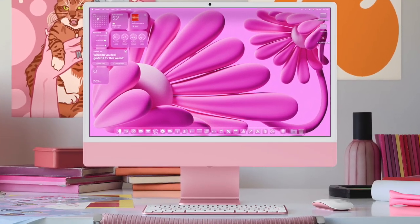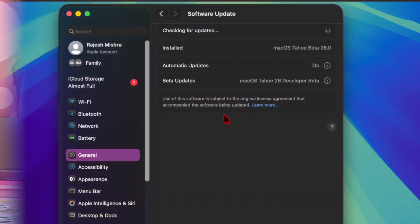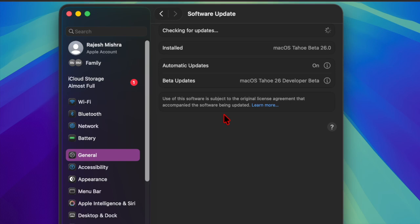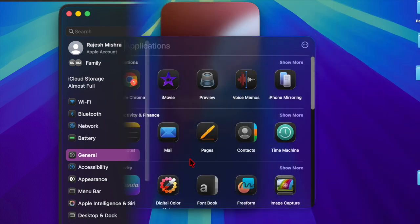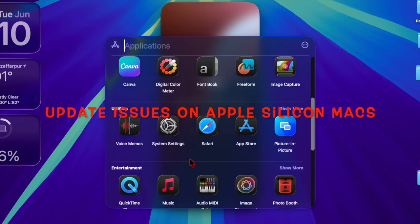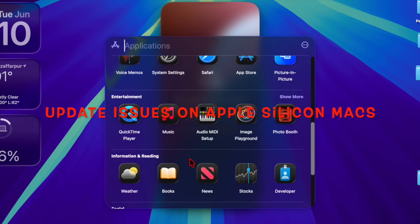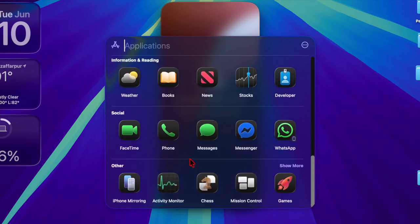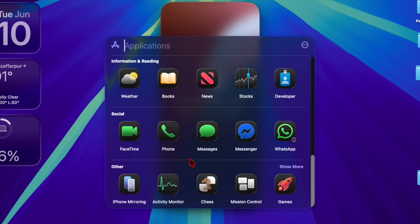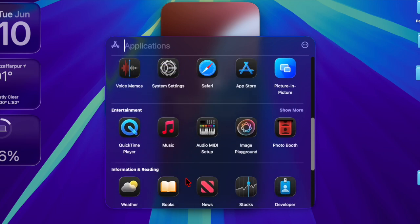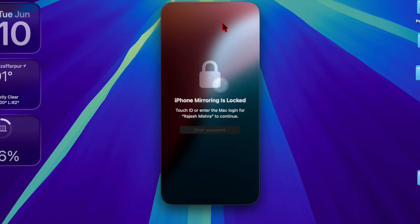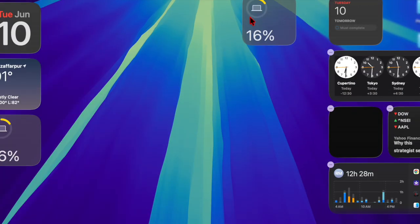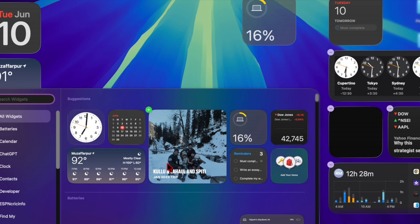This latest version is now available to registered developers via the system settings app. However, there is a known issue currently affecting Apple Silicon Macs—a server-side bug is preventing them from downloading the new beta. It's worth pointing out that Intel-based Macs remain unaffected and can be updated as usual. Apple is expected to resolve the issue soon to enable access across all supported devices.